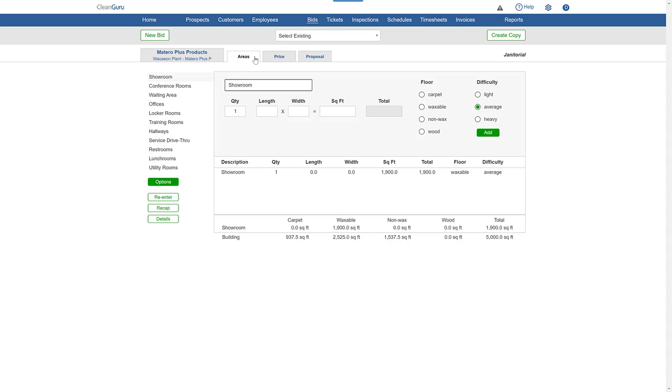You can enter a new total square footage using the re-enter feature and you can change cleaning tasks and frequencies using options.